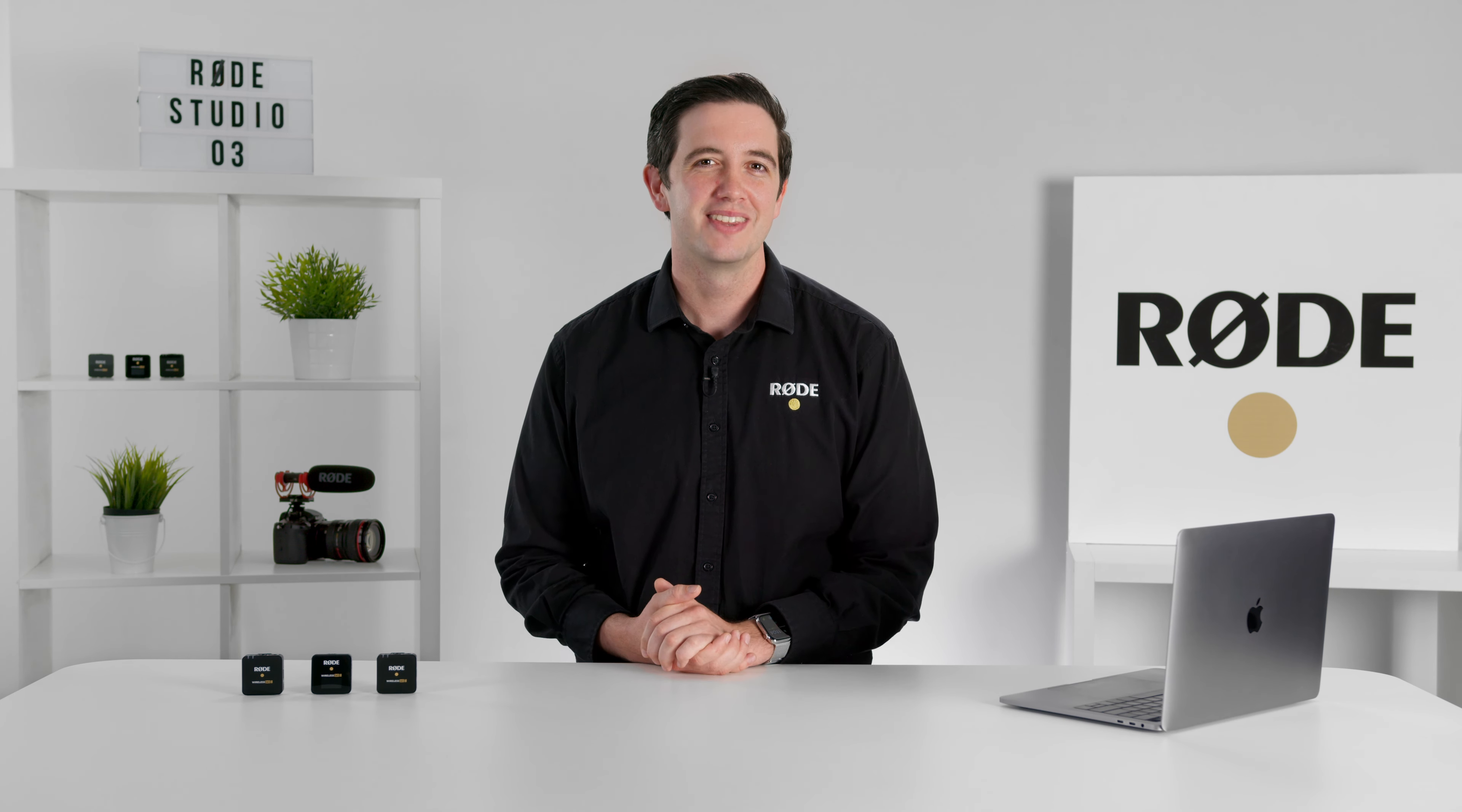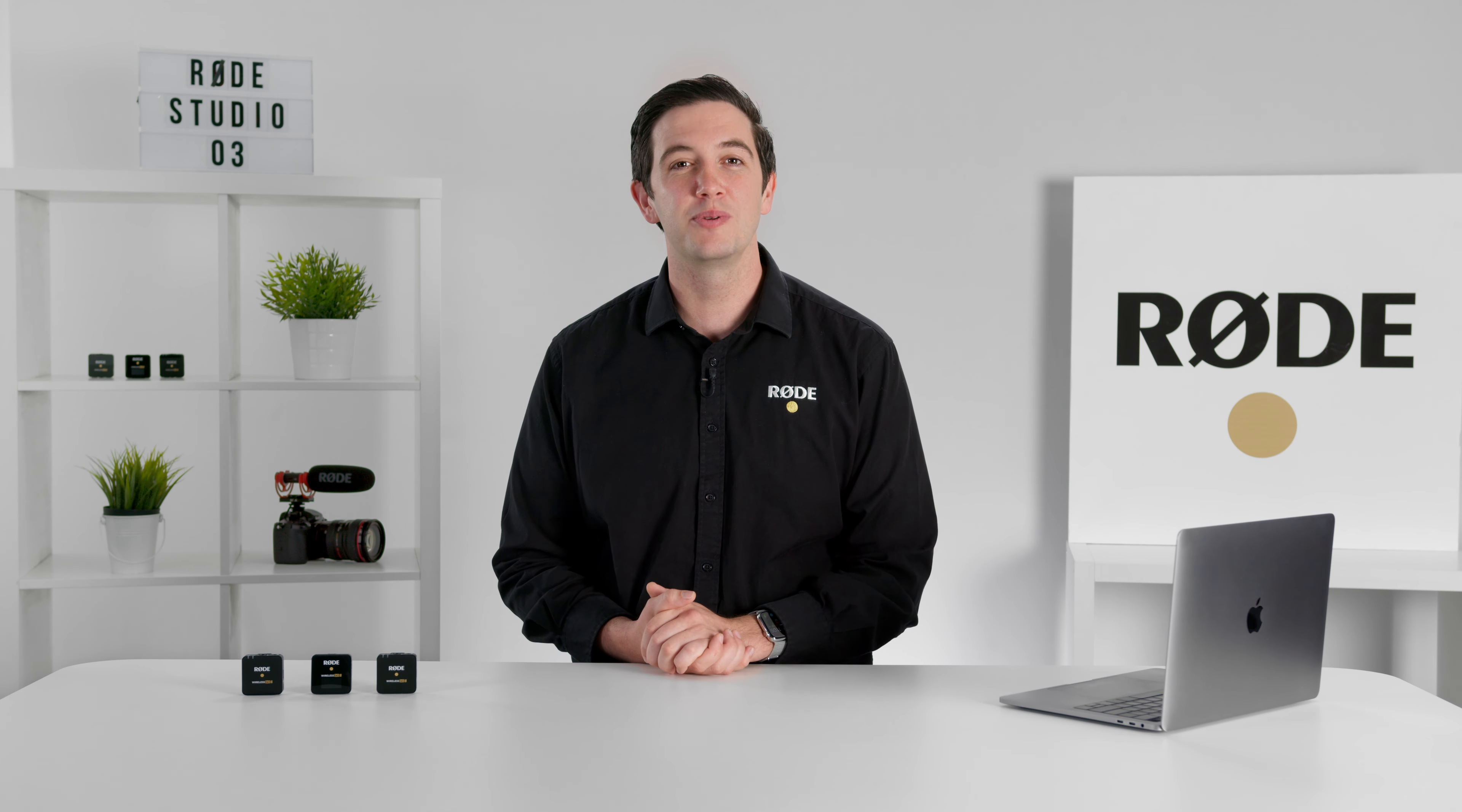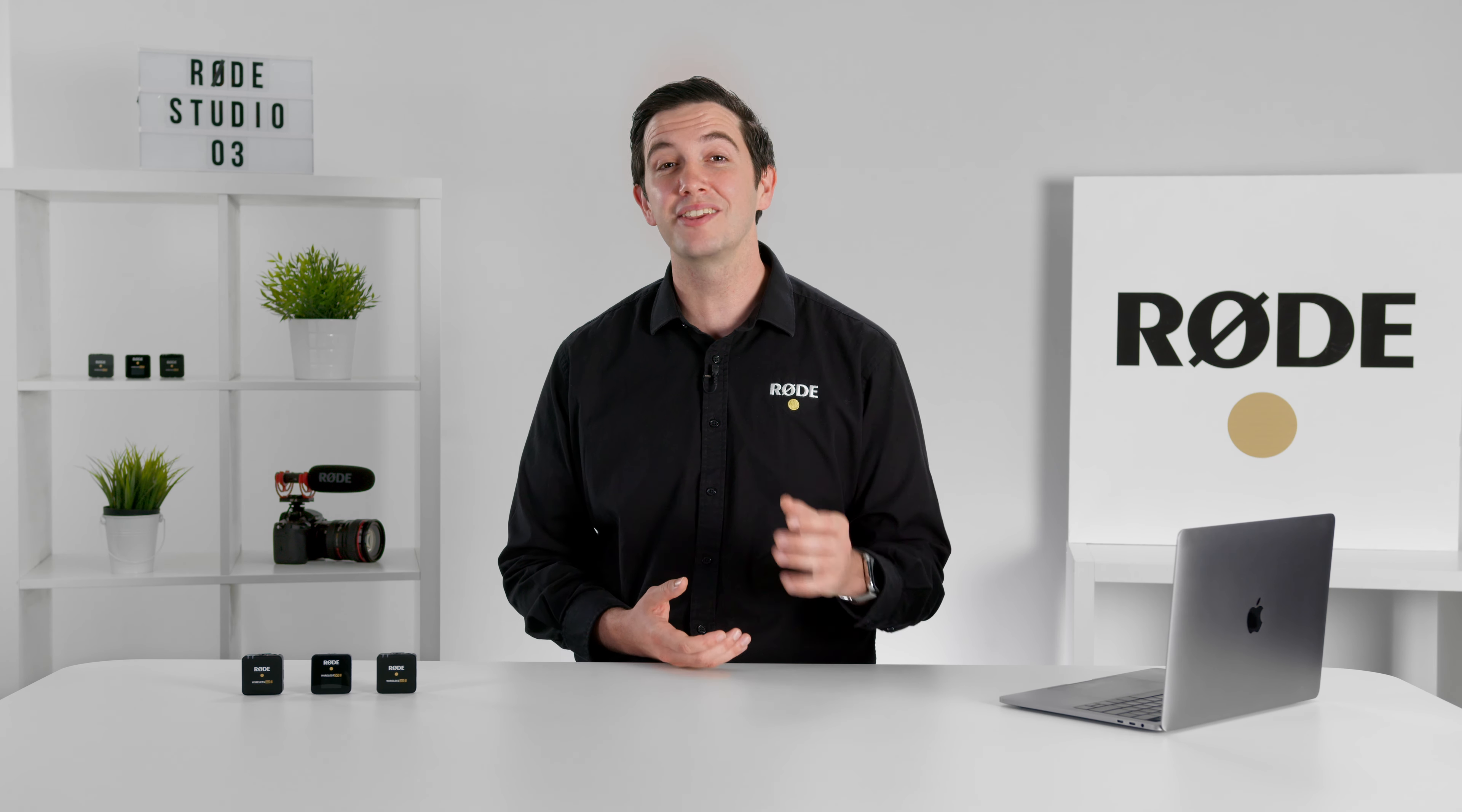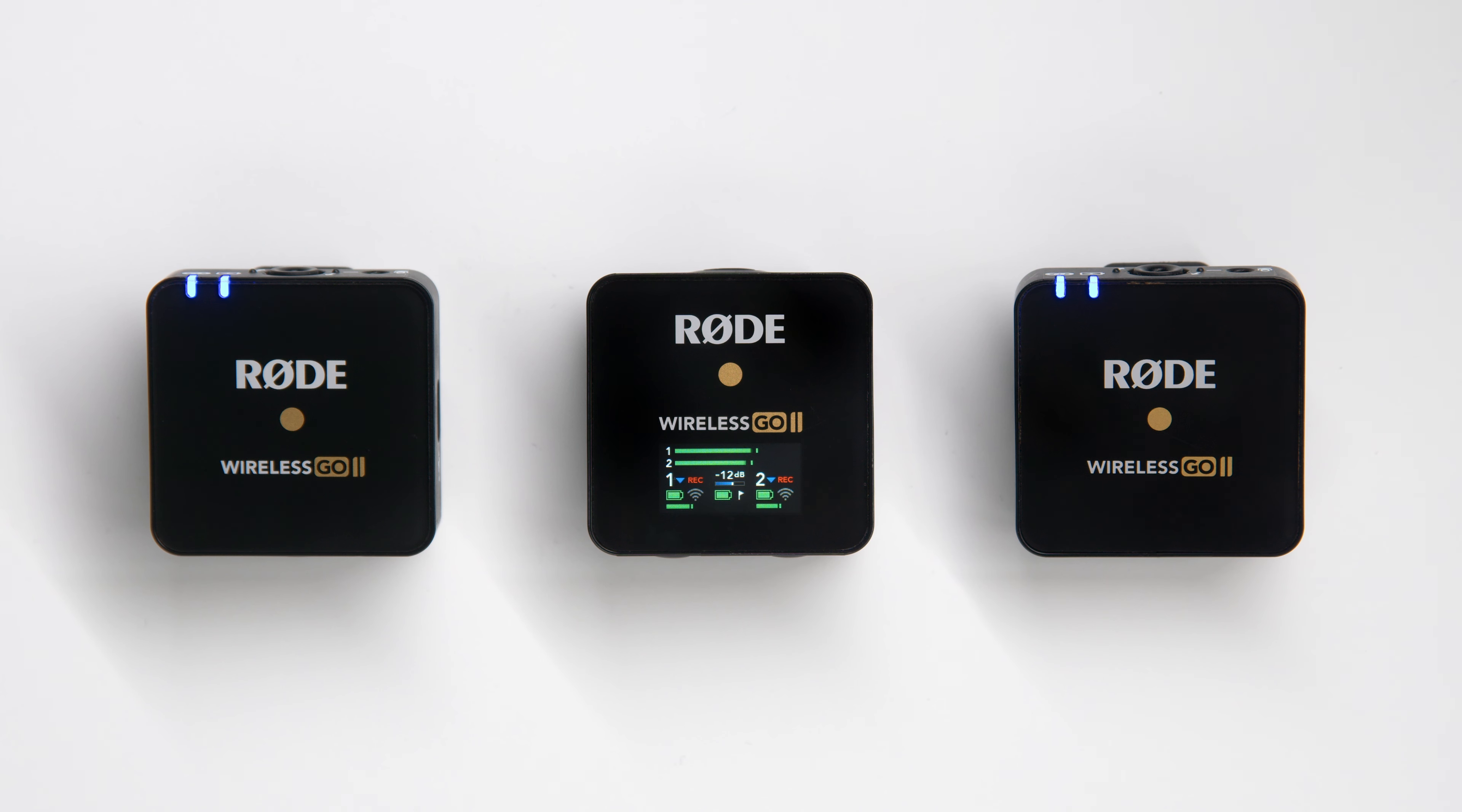Hey guys, Ryan here. Today I'm super excited to share with you yet another extremely useful update for the Wireless GO 2.